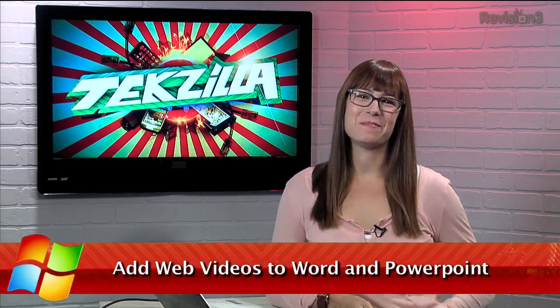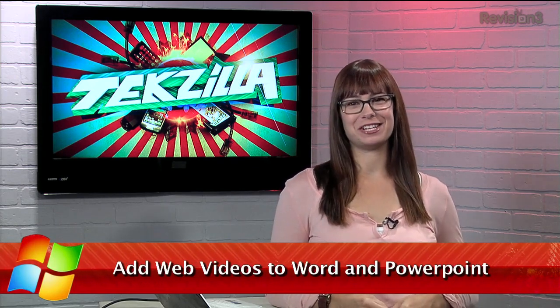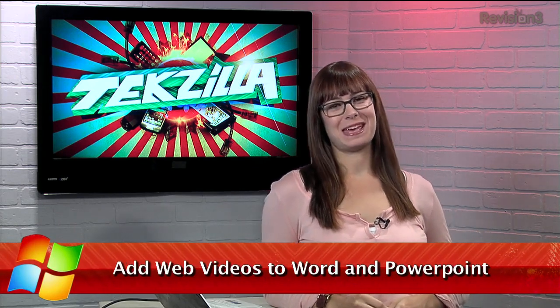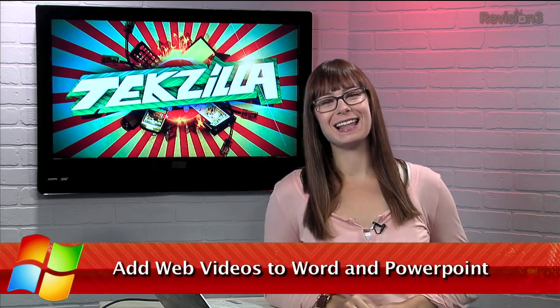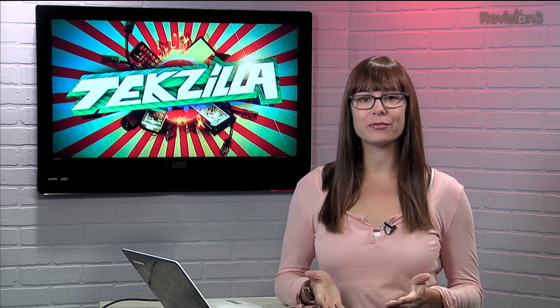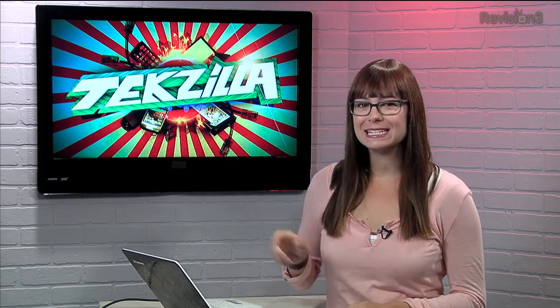You know what's exciting? PowerPoint presentations. Okay, that's obviously a lie, but you can make them a little more engaging with the preview releases of Word and PowerPoint 2013, both of which now allow you to add YouTube videos to your annual reports, or whatever else it is you're presenting.